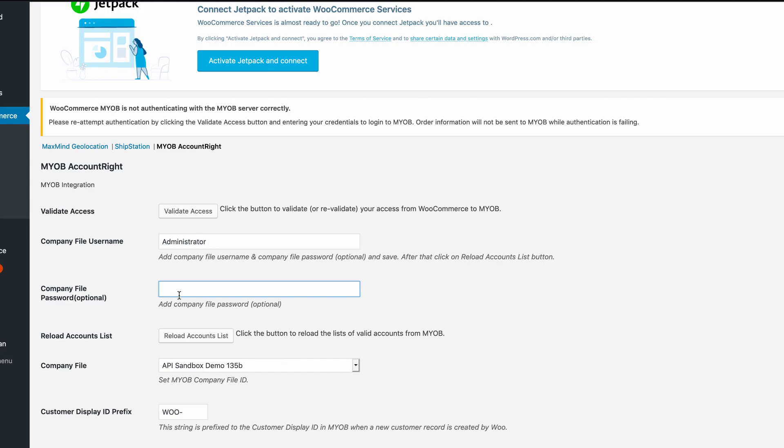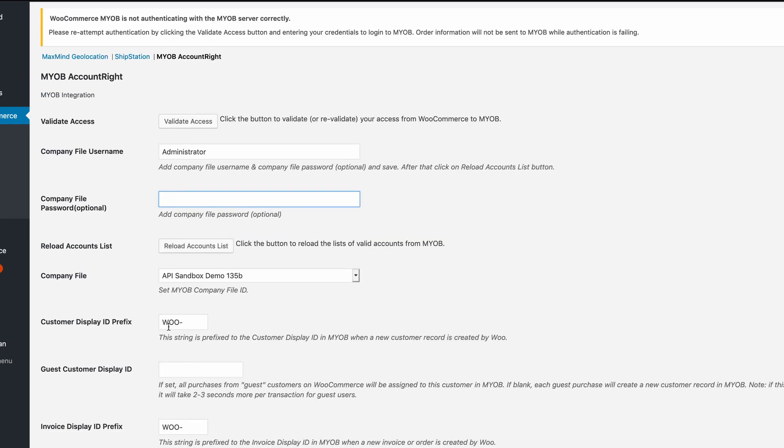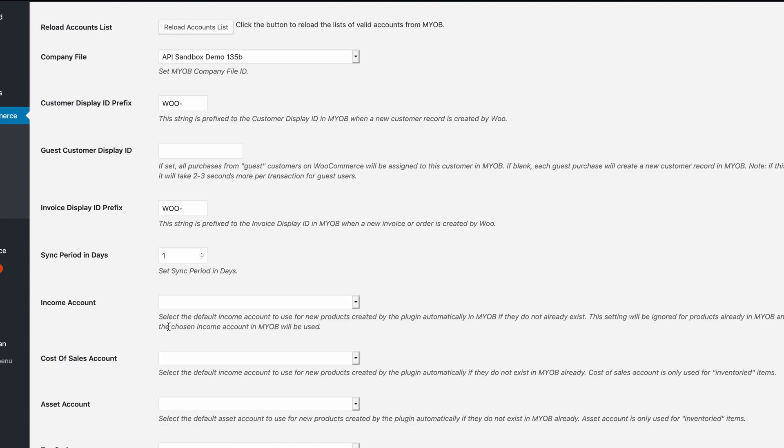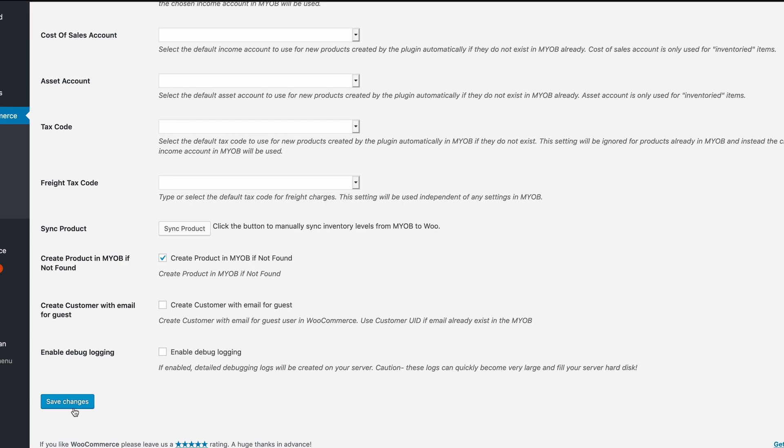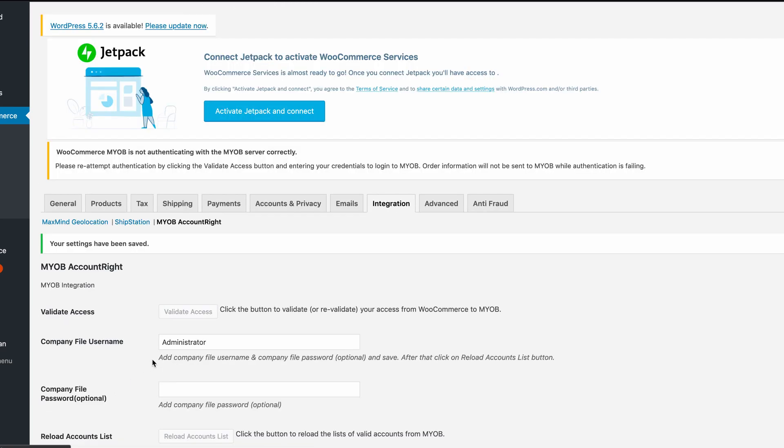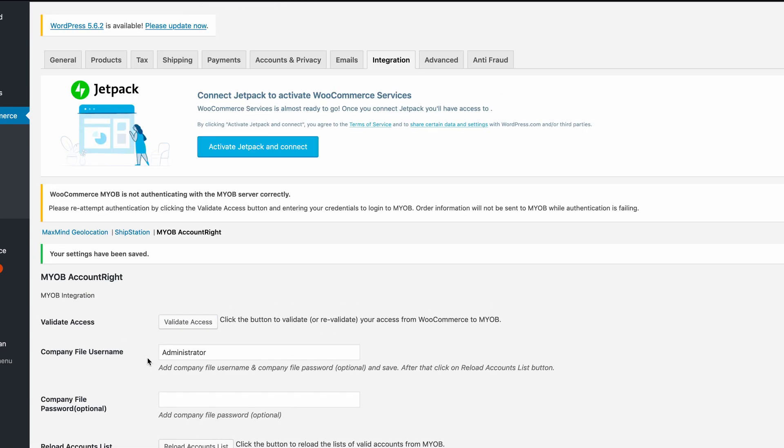Once you've made these three settings, scroll to the bottom of the screen and click Save. This is important, otherwise the accounts will not load.